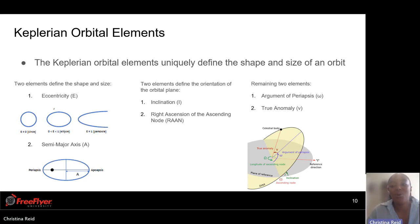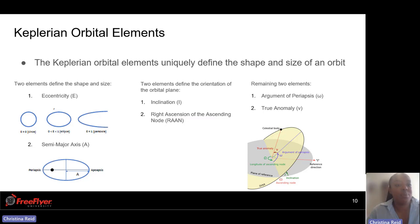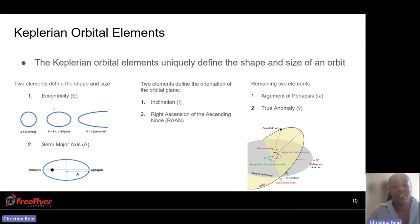The core definition of orbits are the six Keplerian orbital elements, which uniquely define the shape and size of an orbit. The first two define the shape and size: that's eccentricity and semi-major axis. The other two elements define the orientation of the orbital plane: inclination and right ascension of ascending node. The last two are the argument of perigee and the true anomaly. So how does that integrate with FreeFlyer itself?